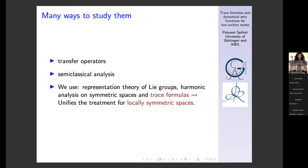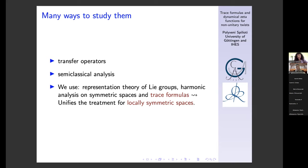There are many ways to study these zeta functions. One approach uses transfer operator techniques or functional analysis and semi-classical analysis. What we do is use representation theory of Lie groups, harmonic analysis on symmetric spaces, and in particular trace formulas. Today we will see a trace formula for a hyperbolic surface, which is less complicated than a general trace formula for locally symmetric spaces. The advantage of the trace formula approach is that it unifies the treatment for locally symmetric spaces of rank one or higher rank, and allows one to study zeta functions, prove meromorphic continuation, and study special values.